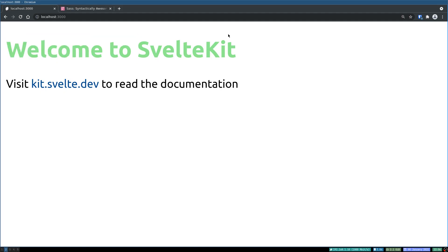And yes, it already applied it. So this is how you can use Sass in SvelteKit. All right guys, thank you, bye bye.